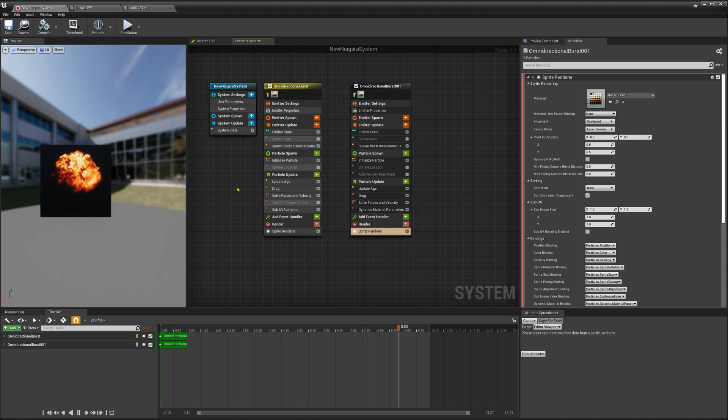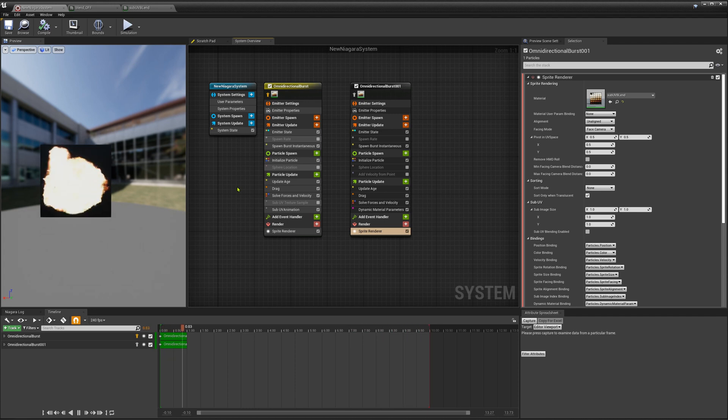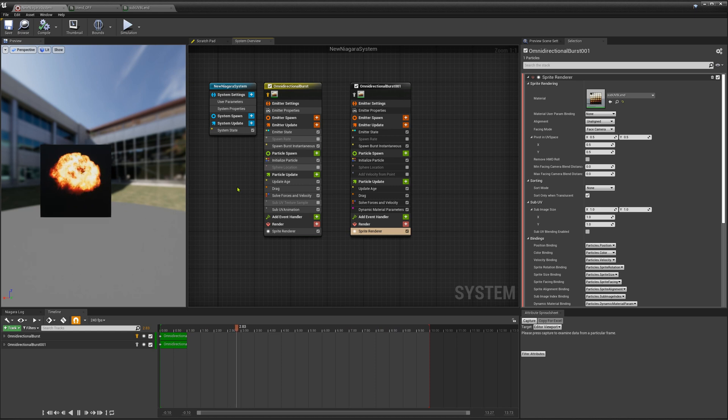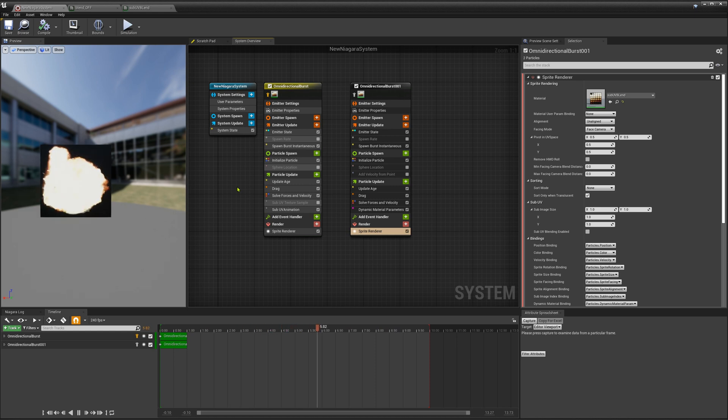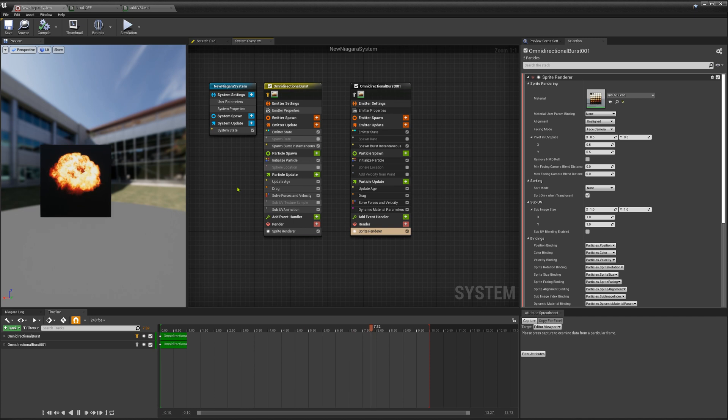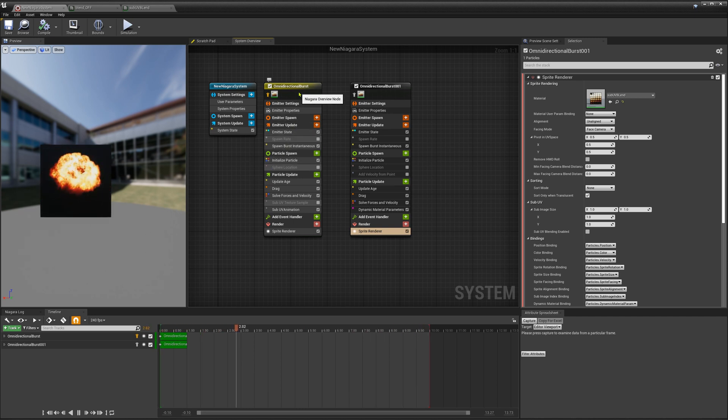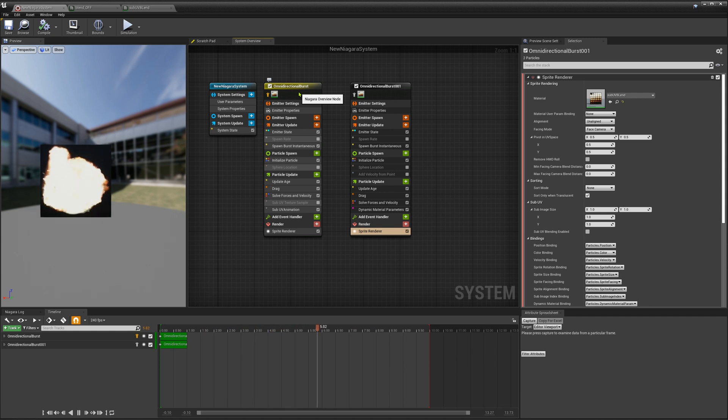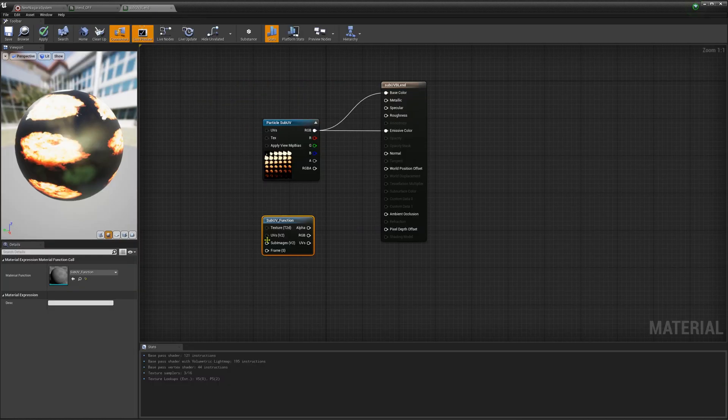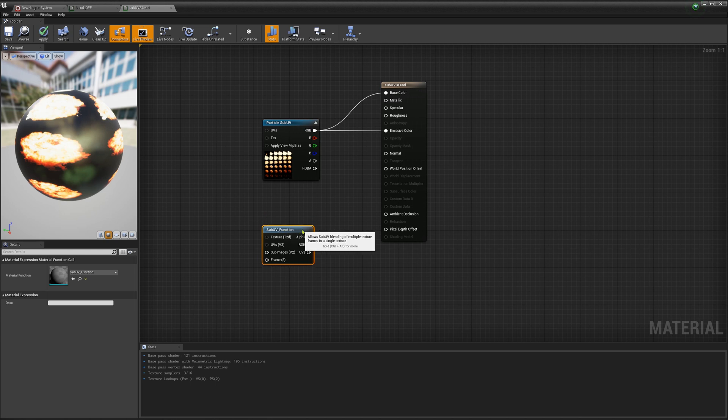Hey guys, today I would like to talk about sub-UVs in Niagara because it was a bit confusing to me. Thanks to GladParticle who helped me to find out this way because I already recorded a video and used weird stuff in there. I will link this video in the description just in case you want to know how to use this sub-UV function.